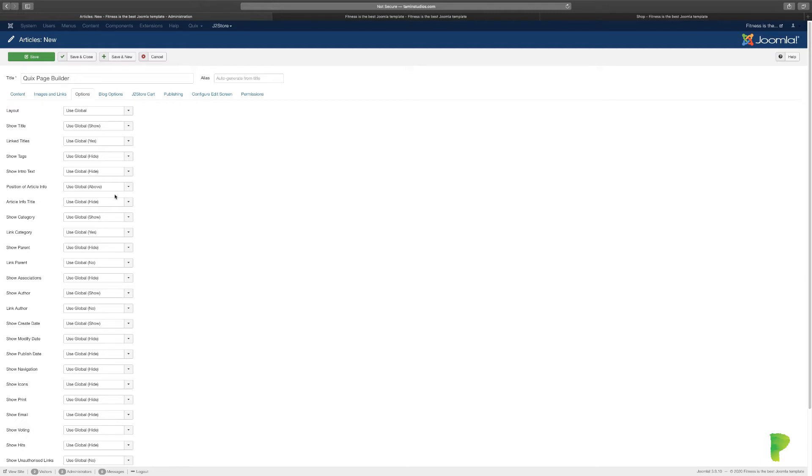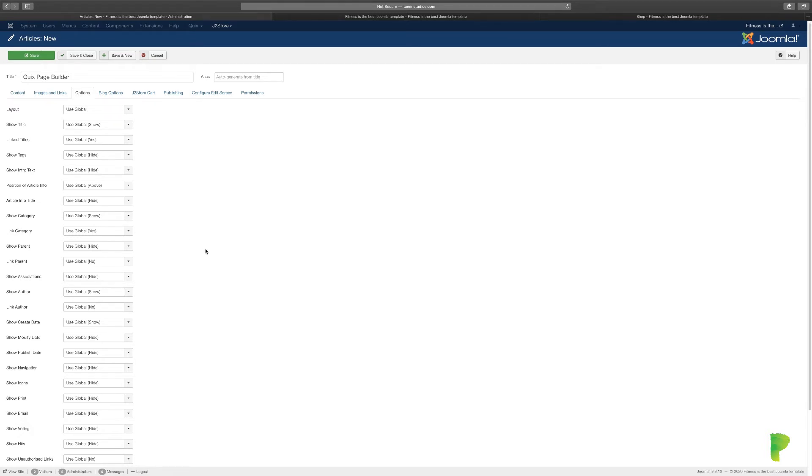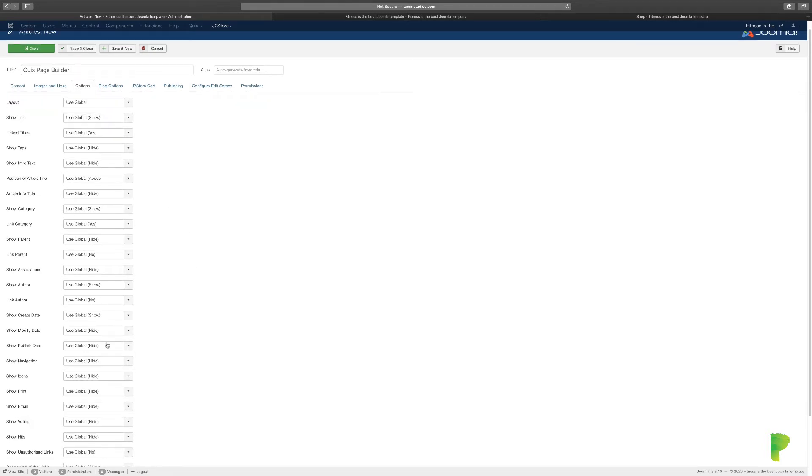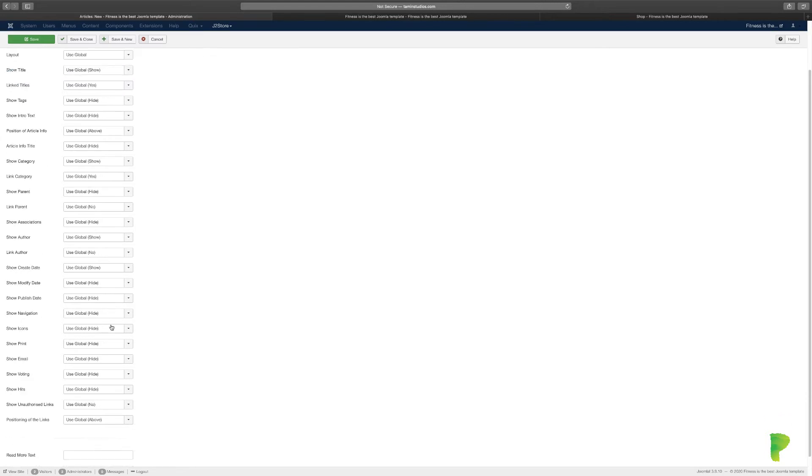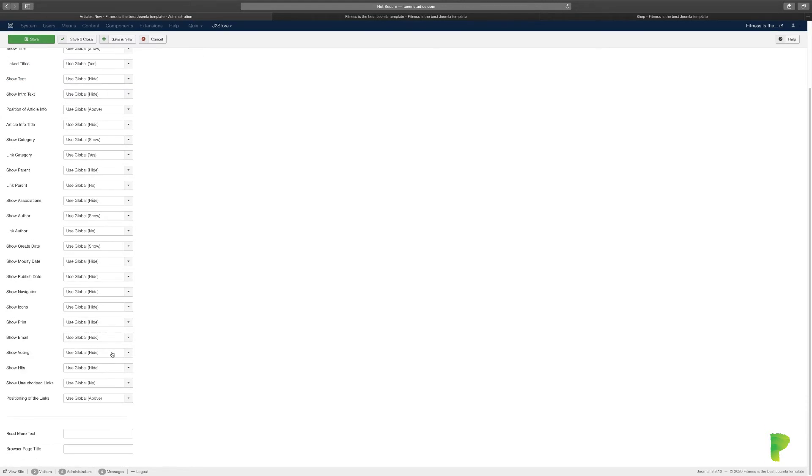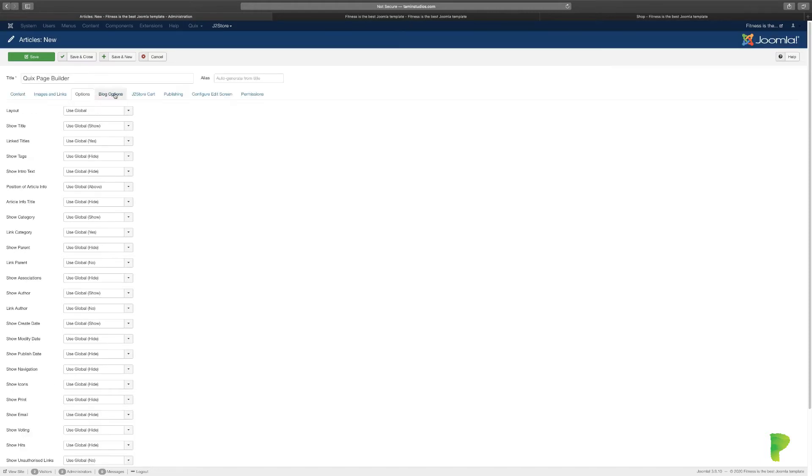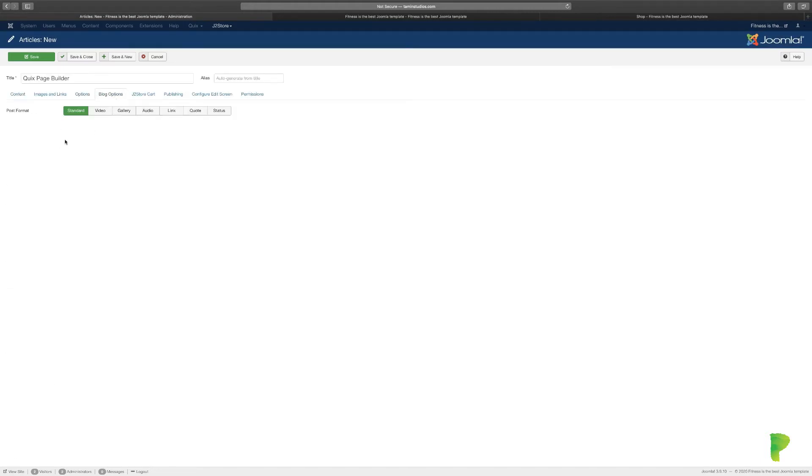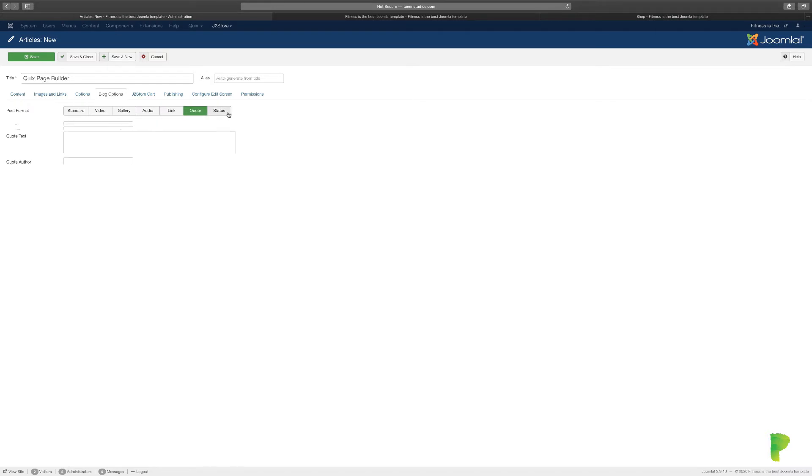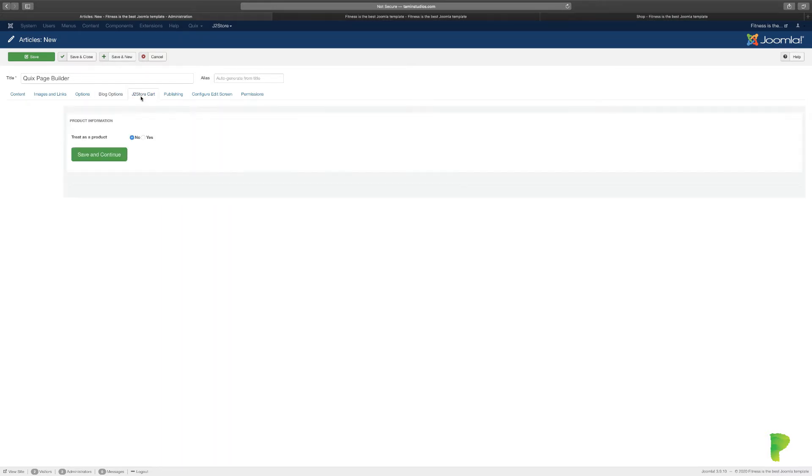If you don't want people to see the intro text, you can hide it. If you don't want to link the title or show the modification date or creator, you can go through each one and disable the ones you don't want and enable the ones you want. Then you have the blog options here - video, gallery, audio. These are all the standard Joomla ones you can use, and you have J2Store which we're going to cover later on.